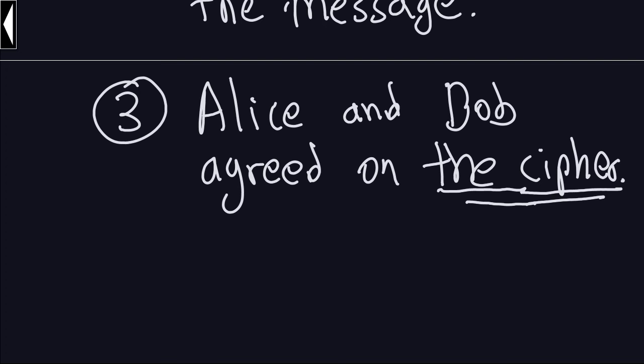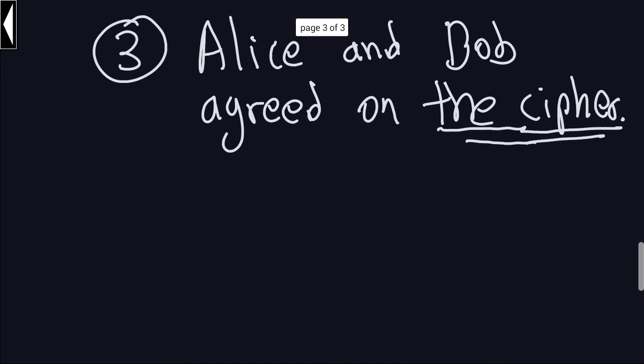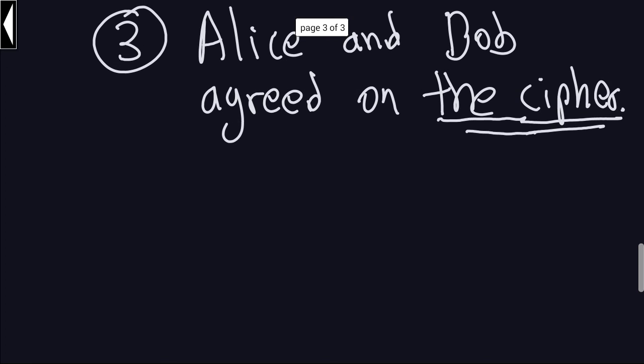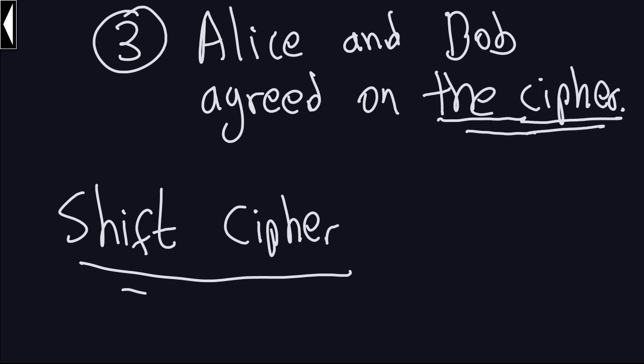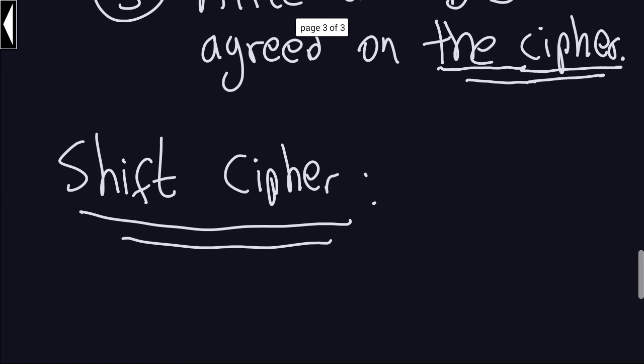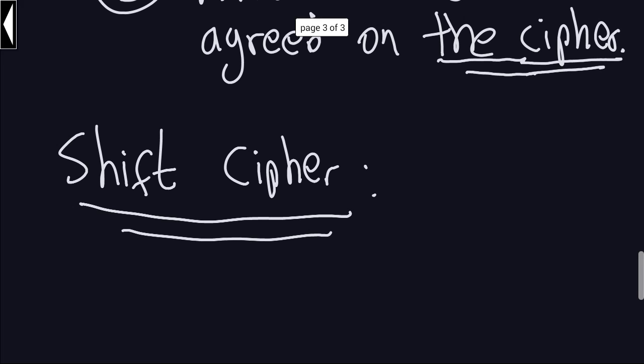Now because we are talking about the cipher, we are talking about the shift cipher. The shift cipher, basically what it is, is you are going to shift, as the name says, you are going to shift the letters a certain amount of positions.